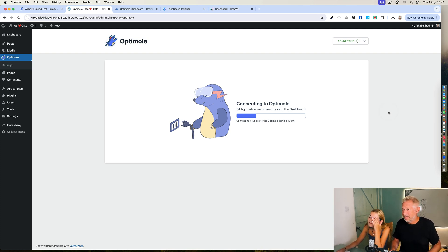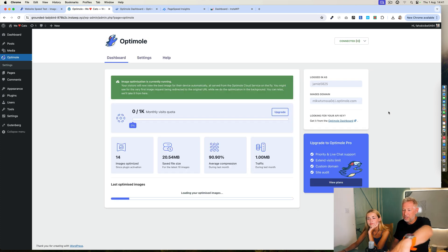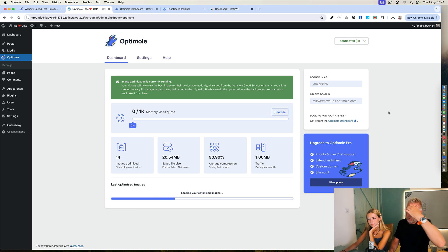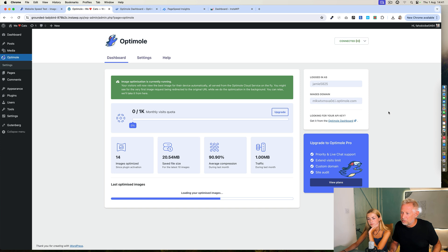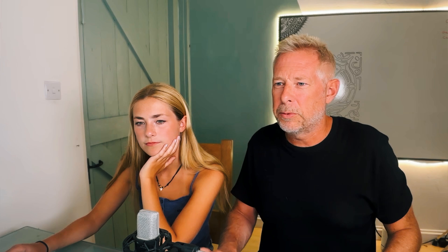And like magic, hopefully, it should optimize your cat images. You'll end up with a much faster website. So it is actually now going through your website and doing everything automatically for you, which is cool. And it's saying here: image optimization is currently running.